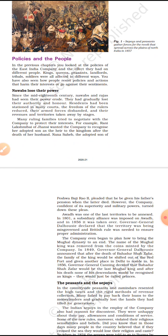Many ruling families such as Rani Lakshmibai of Jhansi tried to oppose the company's oppressive policies but were mostly defeated and murdered. Nana Sahib, the adopted son of Peshwa Bajirao II, pleaded that he should be given his father's pension, but the company refused to recognize his rights.